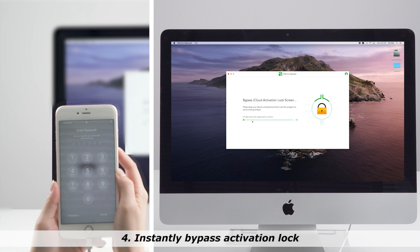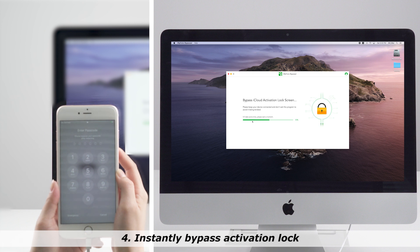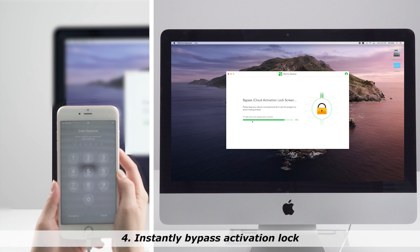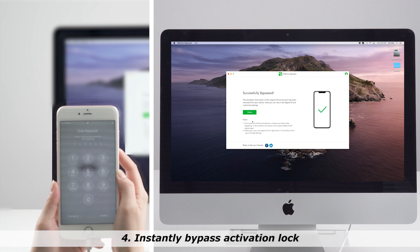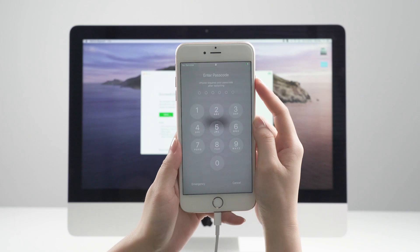Step 4. Click Start Bypass. iBypasser will immediately start to bypass the iPhone activation lock screen. The bypassing process only lasts seconds. The iCloud activation lock will be successfully bypassed.